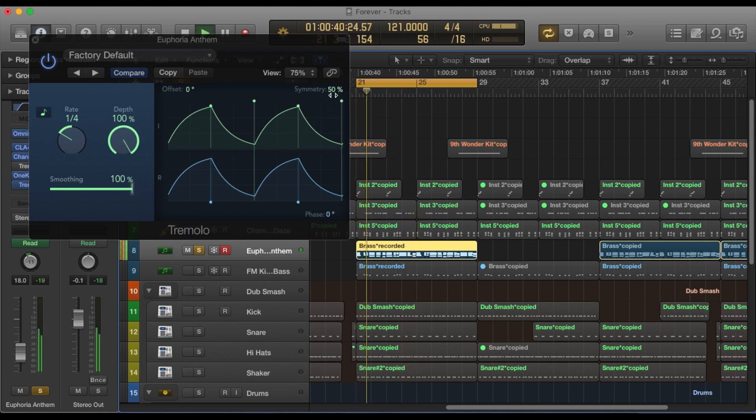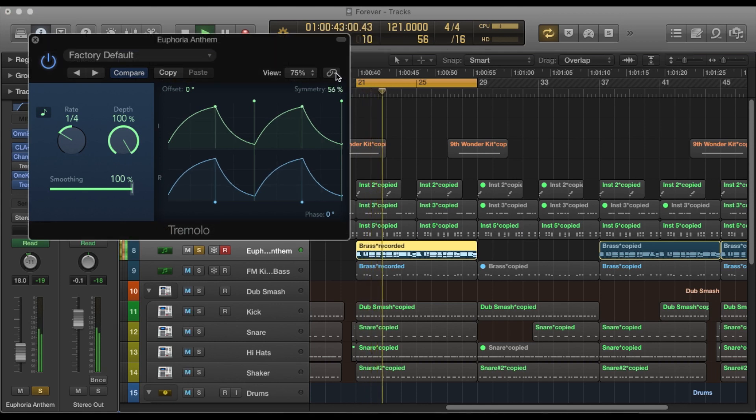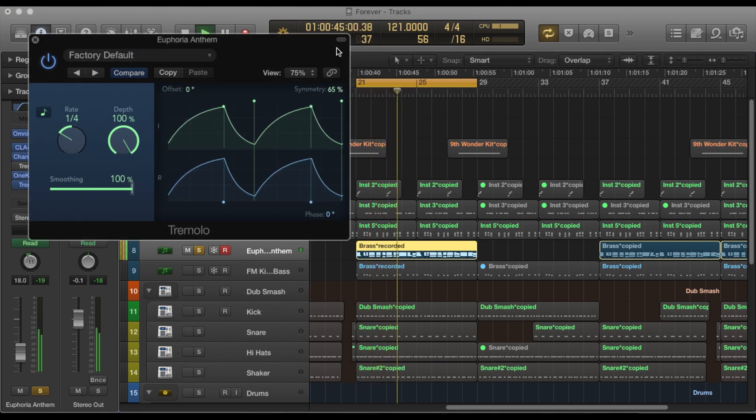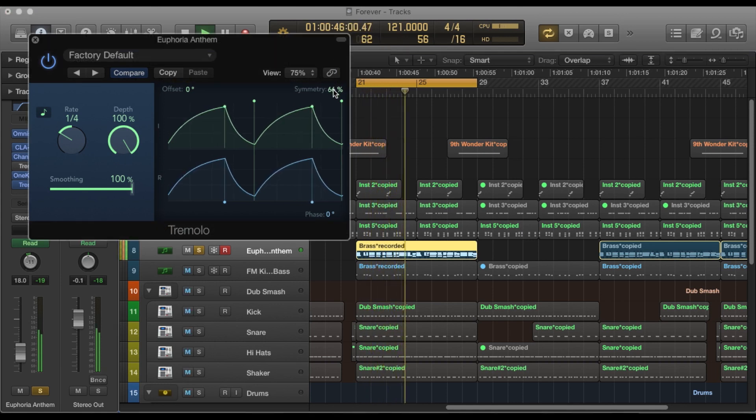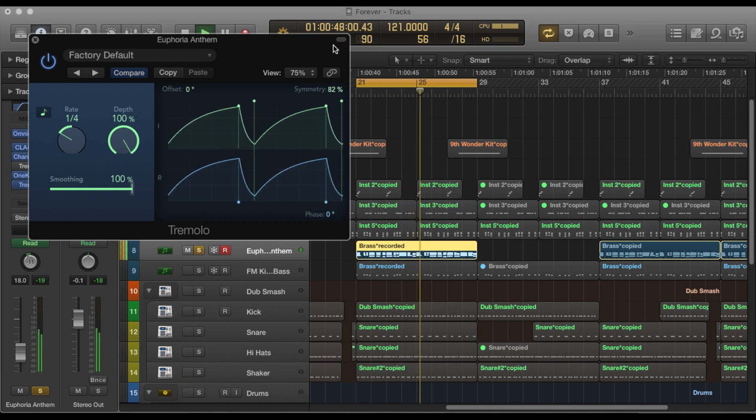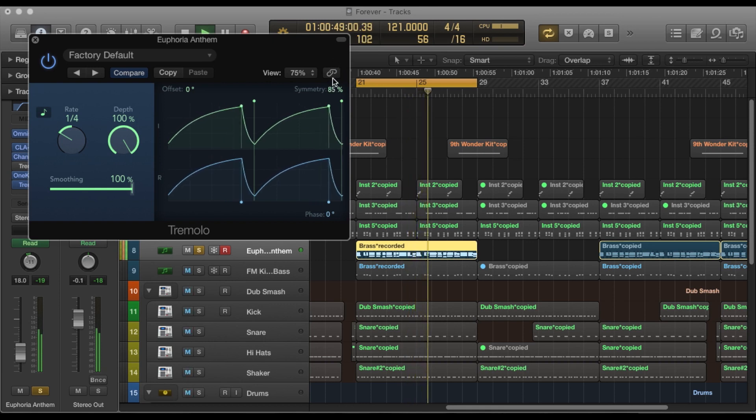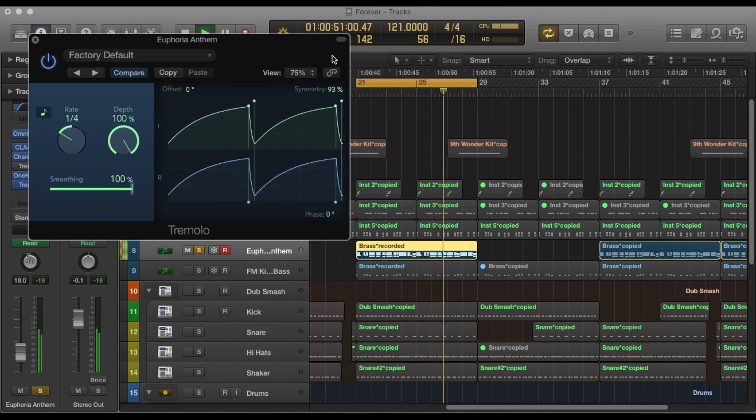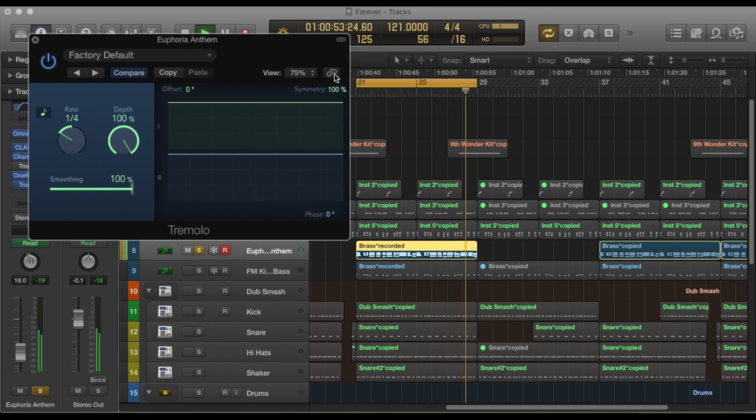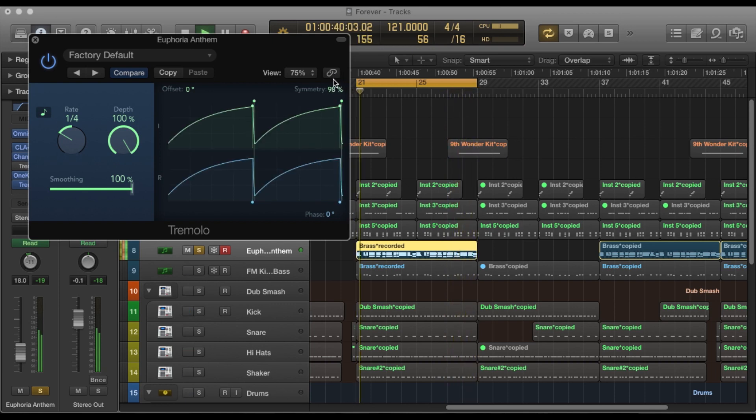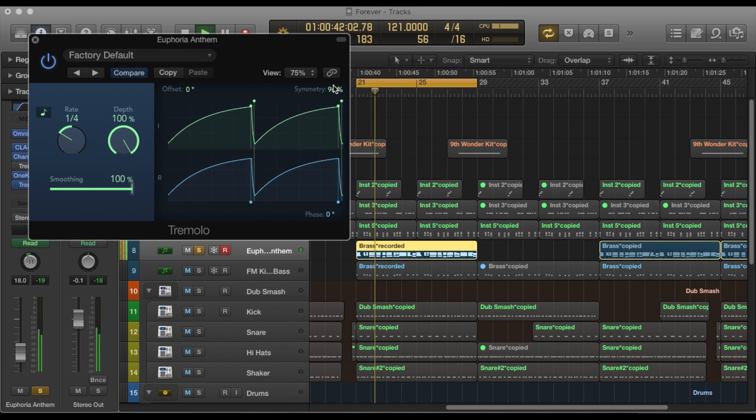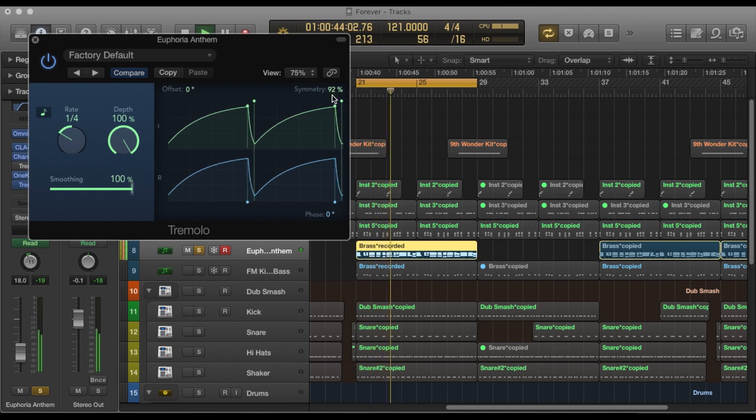You can also change the symmetry setting to kind of dramatize the effect more. The higher you go up or the lower you go, the different sounds you have.